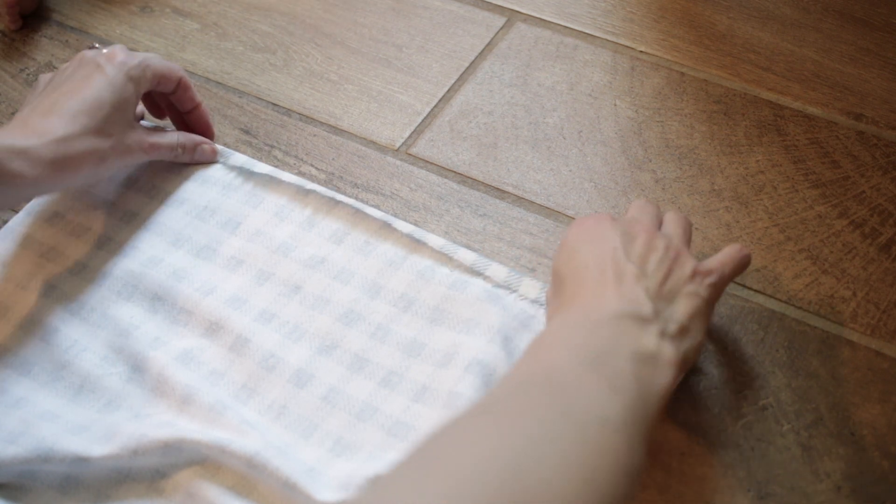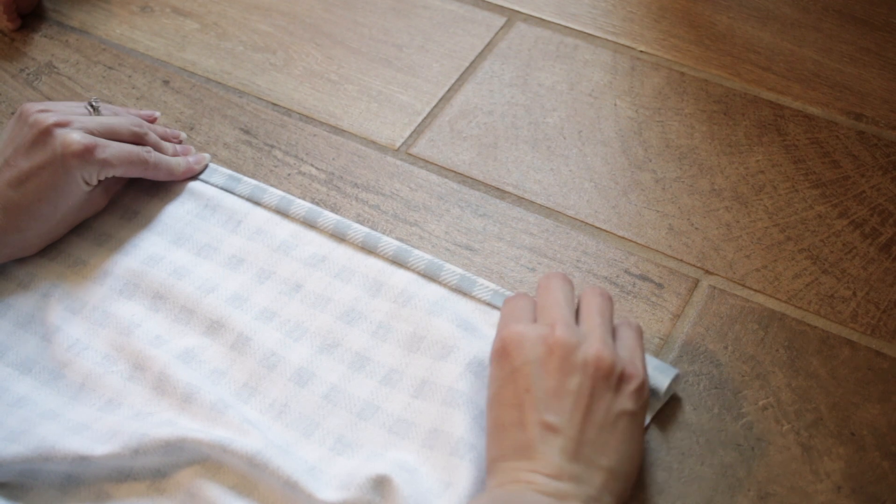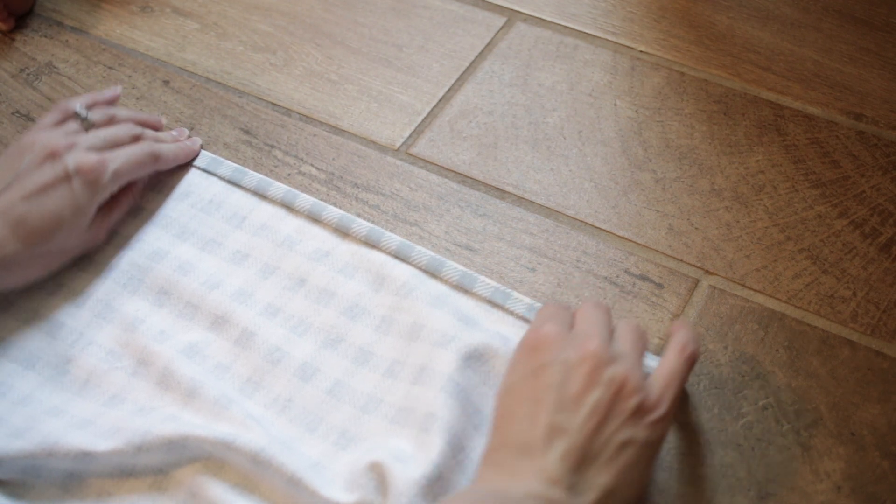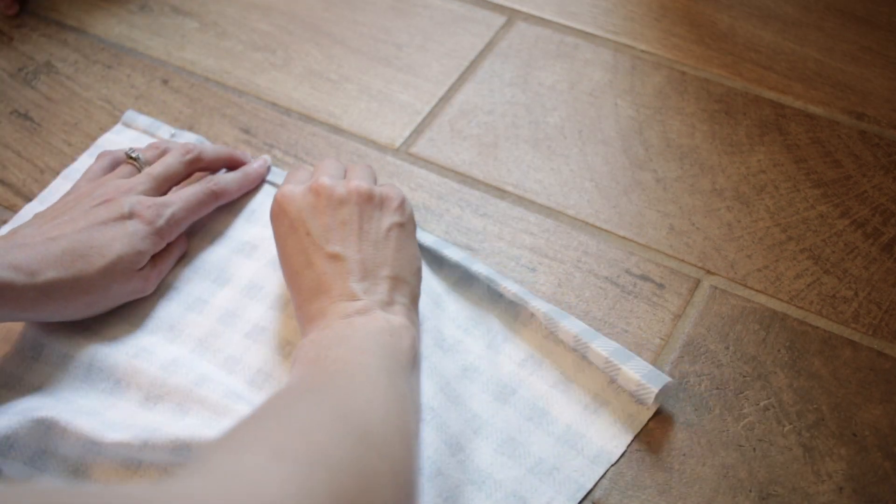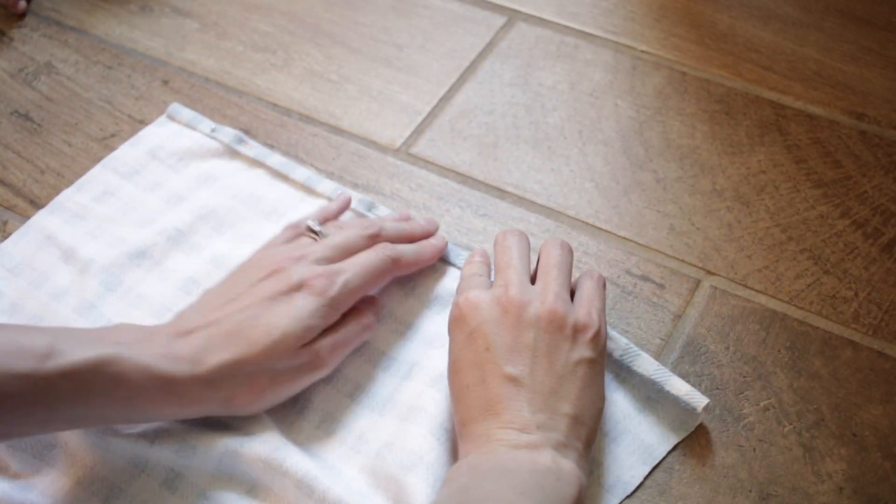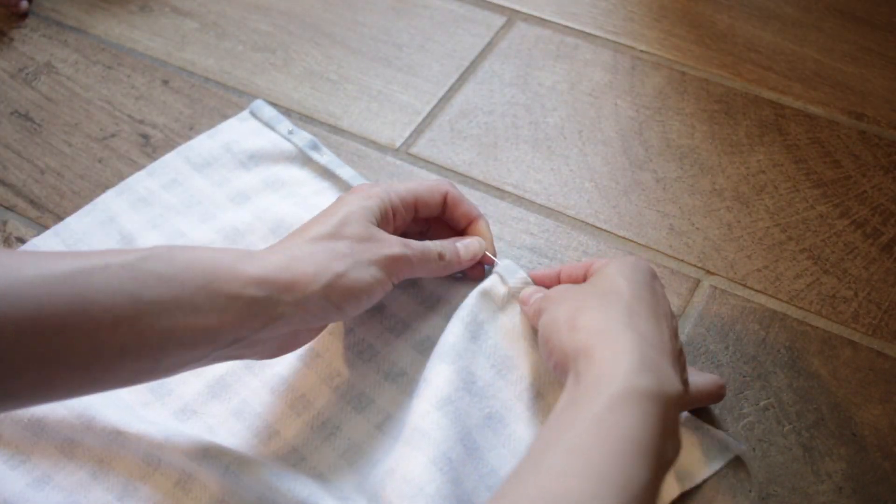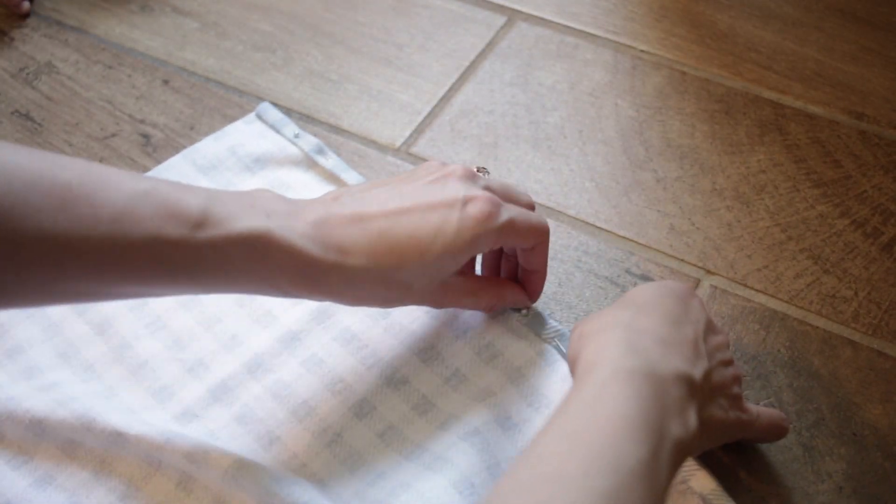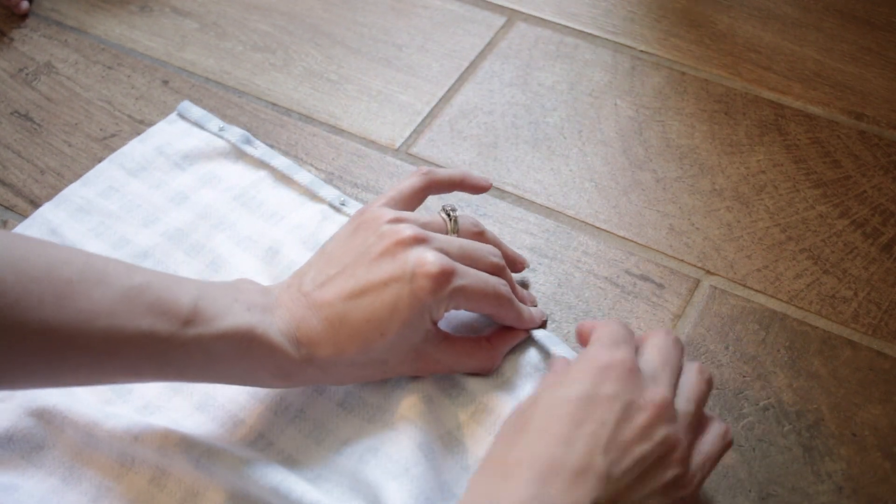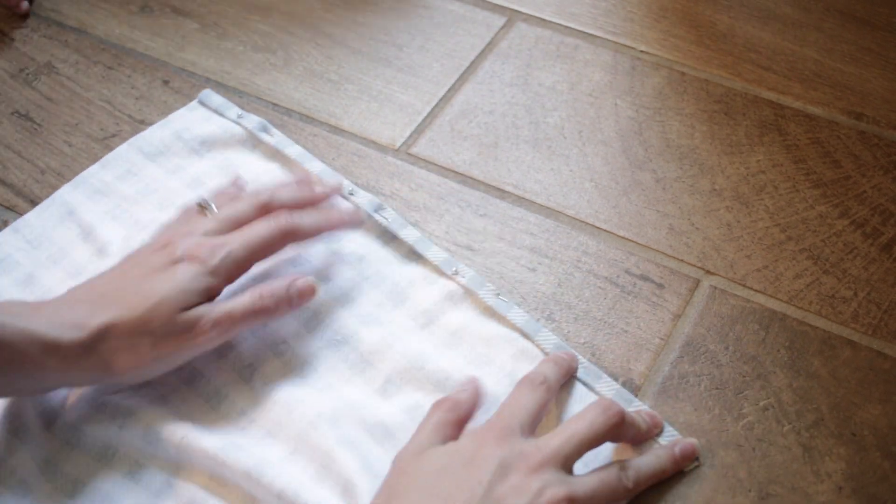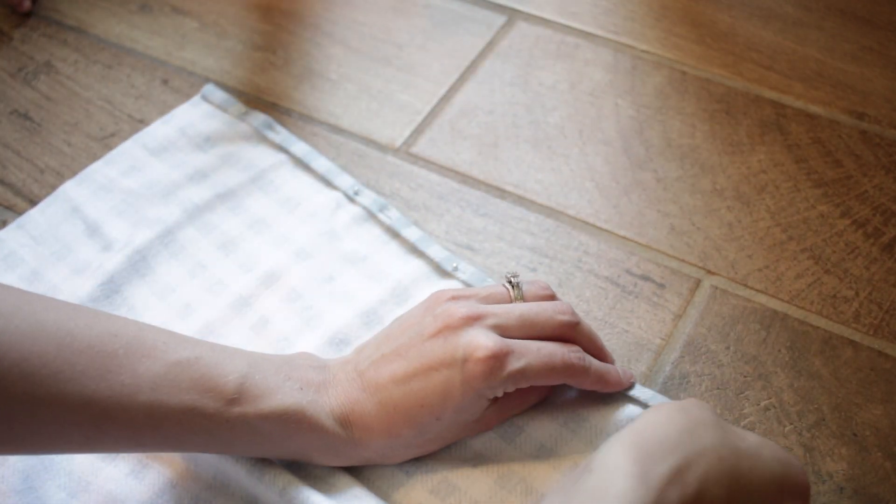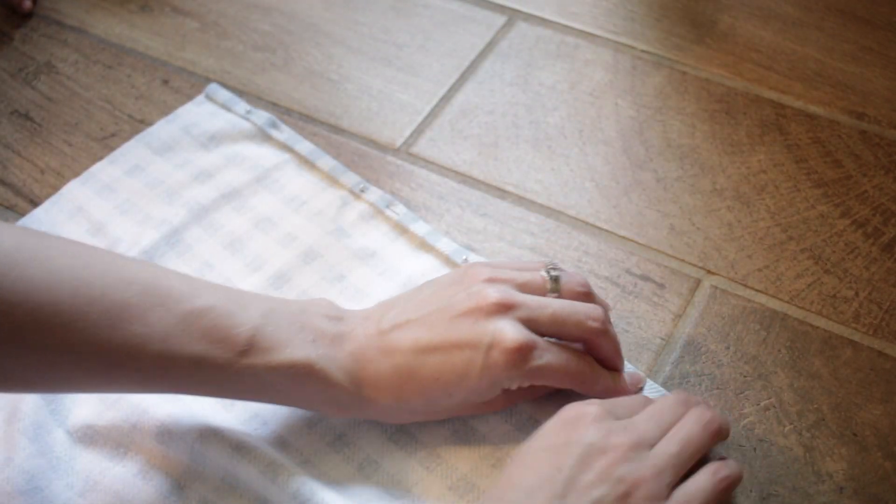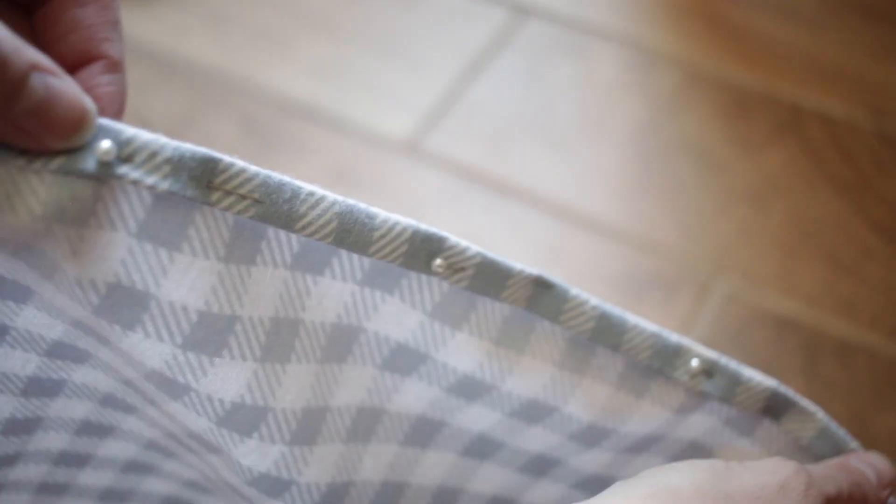The first thing I'm going to be working on is the bib. This is going to be the top part of all the aprons. I am using a checkered pattern fabric which is awesome because it is super easy to know where to cut, where to sew, how to fold, because you can just follow the straight lines. So if you are just starting out or you want to make this a little bit easier on yourself, definitely get a fabric that has straight lines on it.